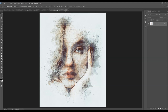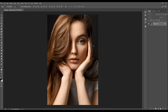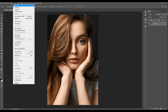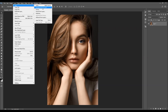After you open up your photo and before you start using the action, there are just a few things you should check to make sure the action will run without any errors. The first thing you should check is that your photo is the background layer — it should be called 'background' and have the little lock icon. If you have something else, just go to Layer > New and choose Background from Layer.